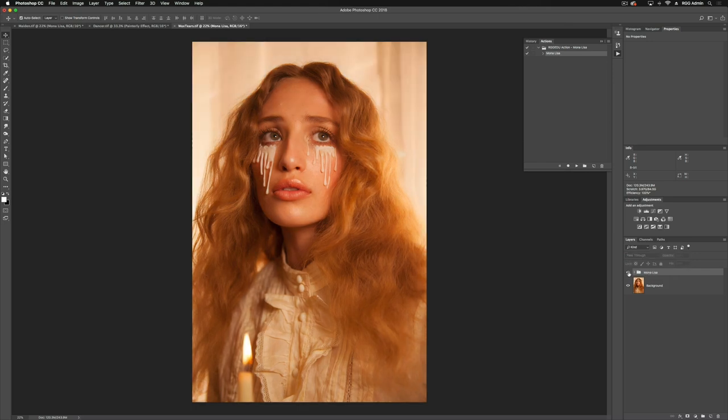A lot of my inspiration comes from the classic painters, the old masters. So if that's the sort of aesthetic that you're going for, this is a really powerful action.